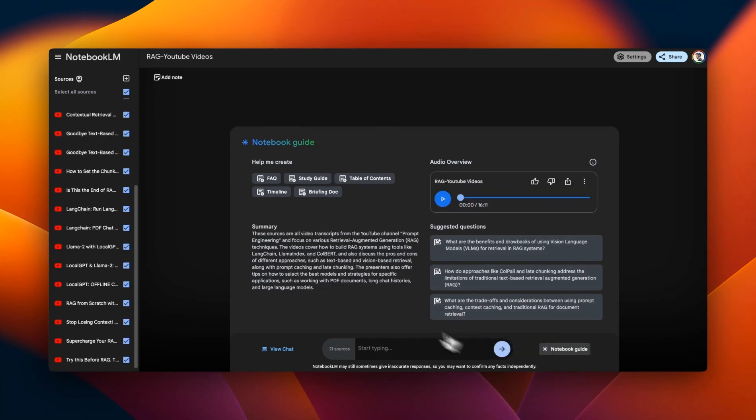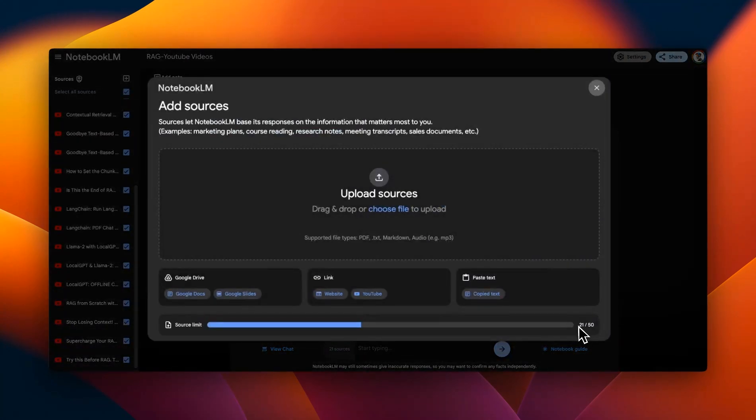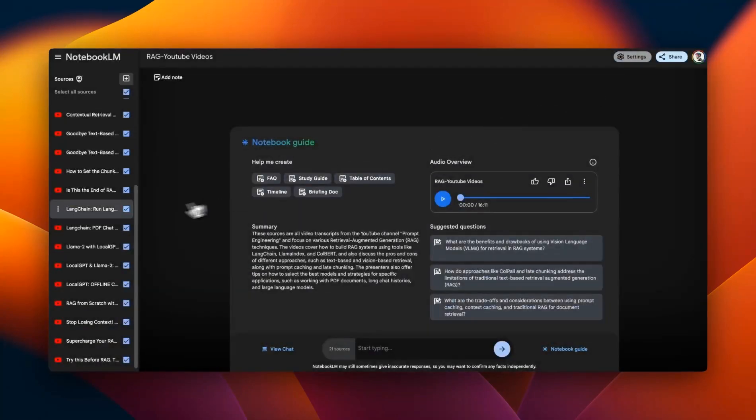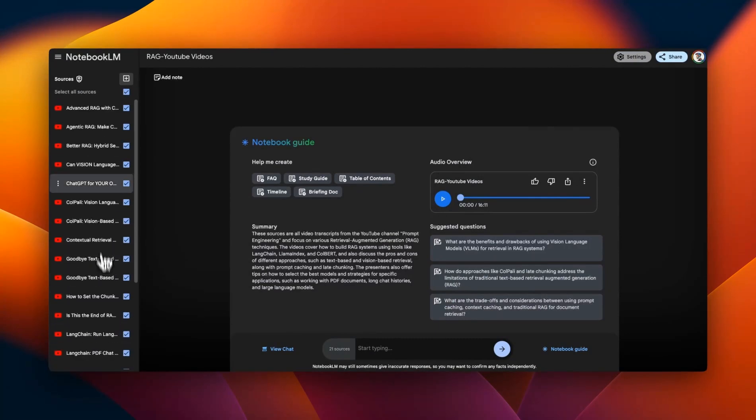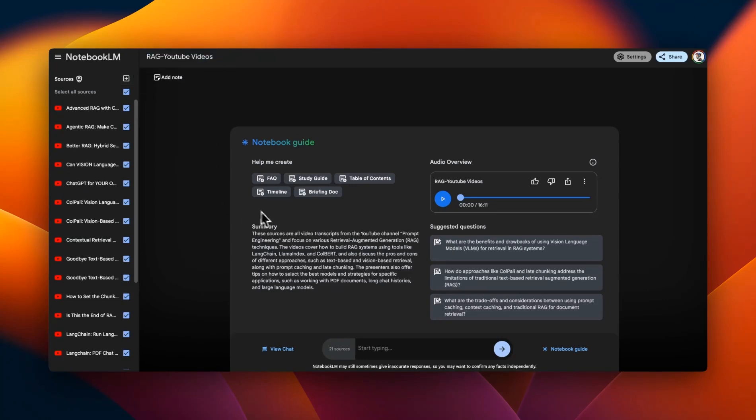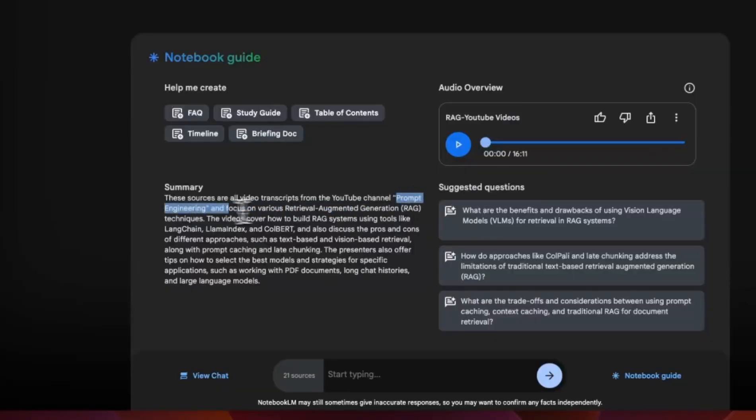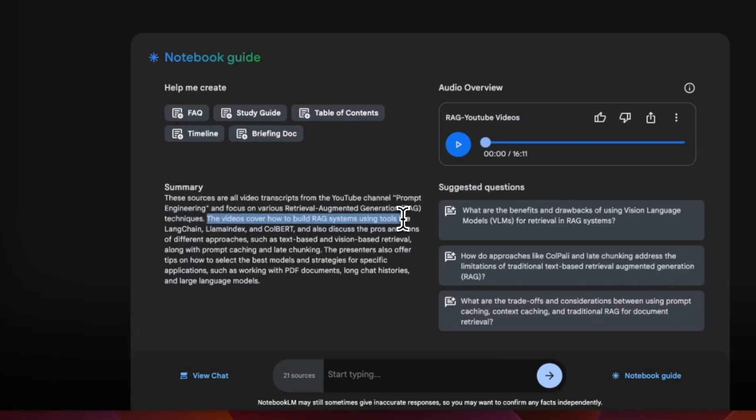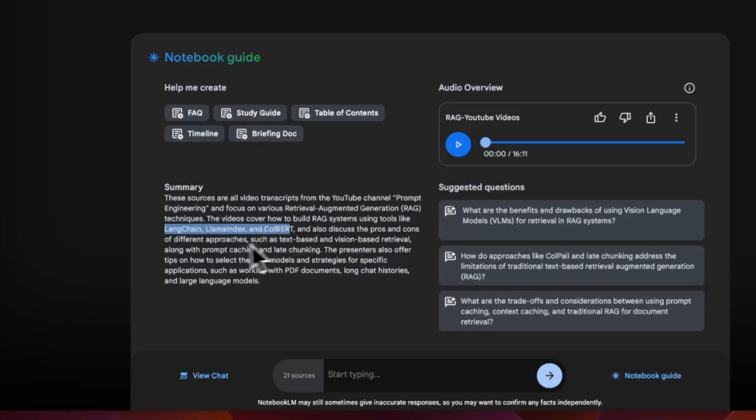Now, what I really like about this is that if you provide a lot of different sources, you can still create a very good summary. So here I provided 21 of my different videos that I have created over the last year on RAG. And the summary is pretty amazing. So it says the sources are all the video transcription from the YouTube channel prompt engineering. So I didn't tell it that I am providing these things from prompt engineering, but it figures out that all these things belong to this channel. And then it says the video covers how to build RAG systems using tools like LangChain, LlamaIndex and ColBERT.